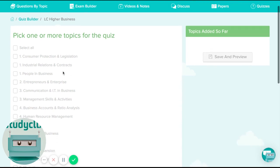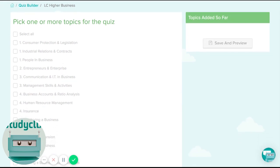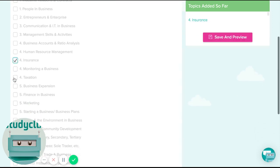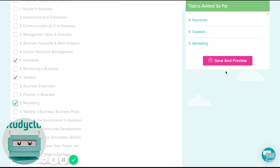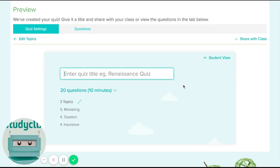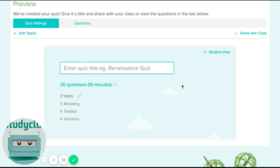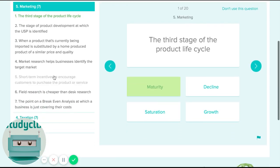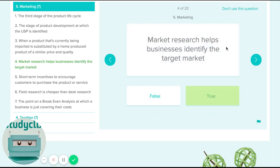What I do is select the topics that I want to quiz my students on — so let's say insurance, taxation, and marketing. You can see here are my topics. I hit save and preview, and what we do is generate a quiz for you. So I can call it 'Mr Saunders quiz', and if you want to see the questions, you can see: marketing has seven questions, and you can go through all the questions.